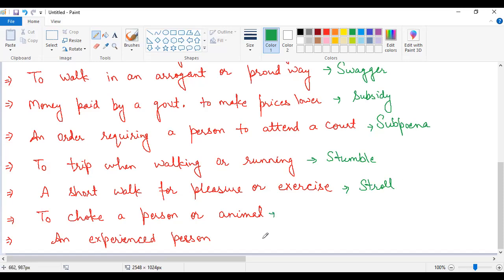Next one, to choke a person or animal. Choke means any person or any animal is killed by choking their throat, their murder is done. For this, the word made in English is strangulation. The spelling is S-T-R-A-N-G-U-L-A-T-I-O-N, strangulation, that means gala ghont kar kisi ki hatya karna.